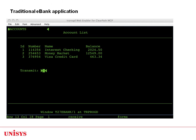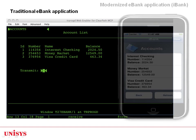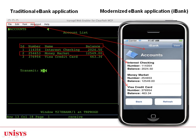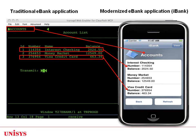This application has the look and feel of traditional ClearPath MCP applications. Here is the modernized look and feel of the eBank application for an iPhone mobile device. We see the accounts page displaying the account details, and we can navigate to see the details of each account using buttons at the bottom.